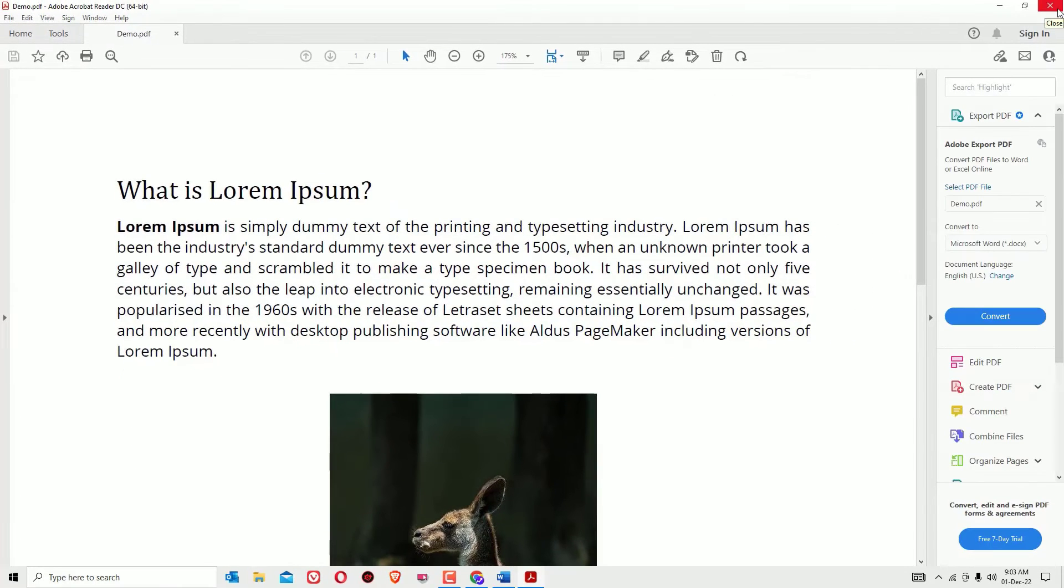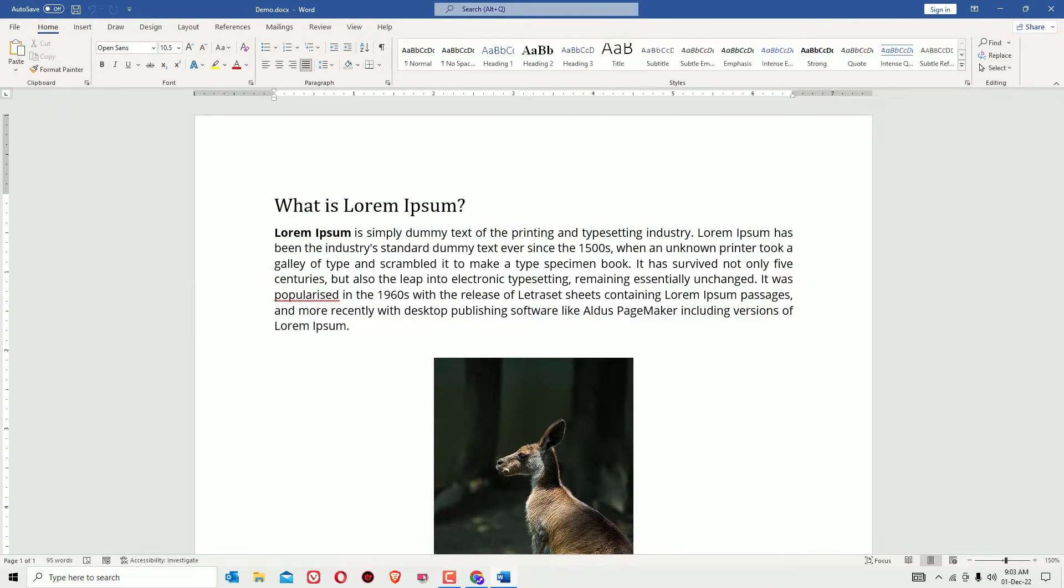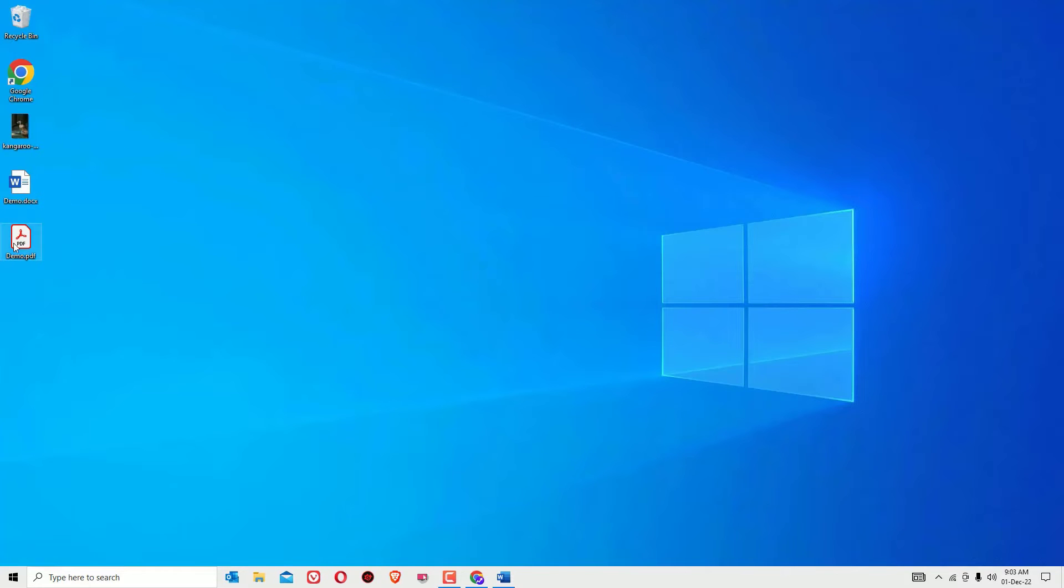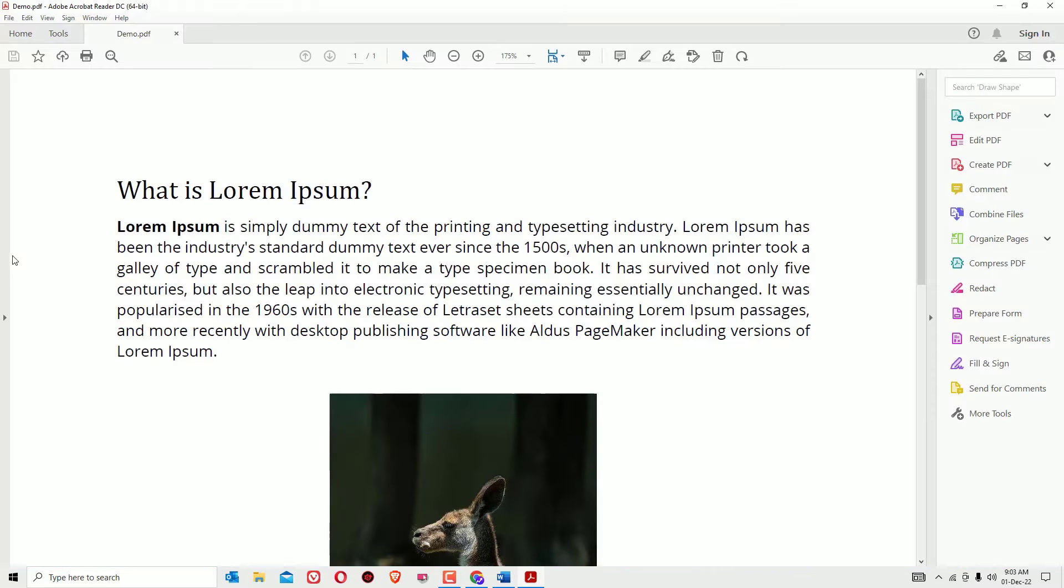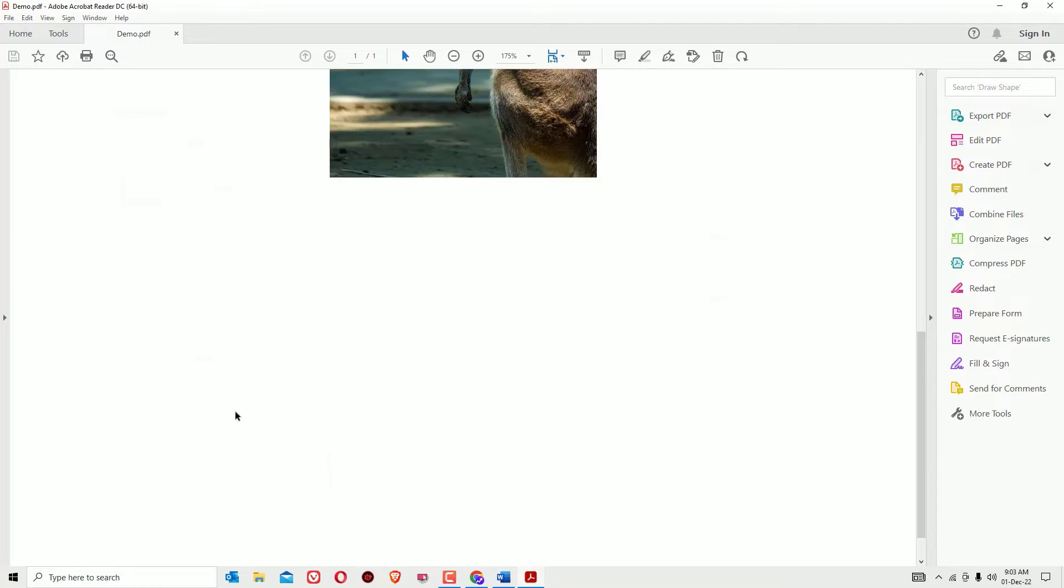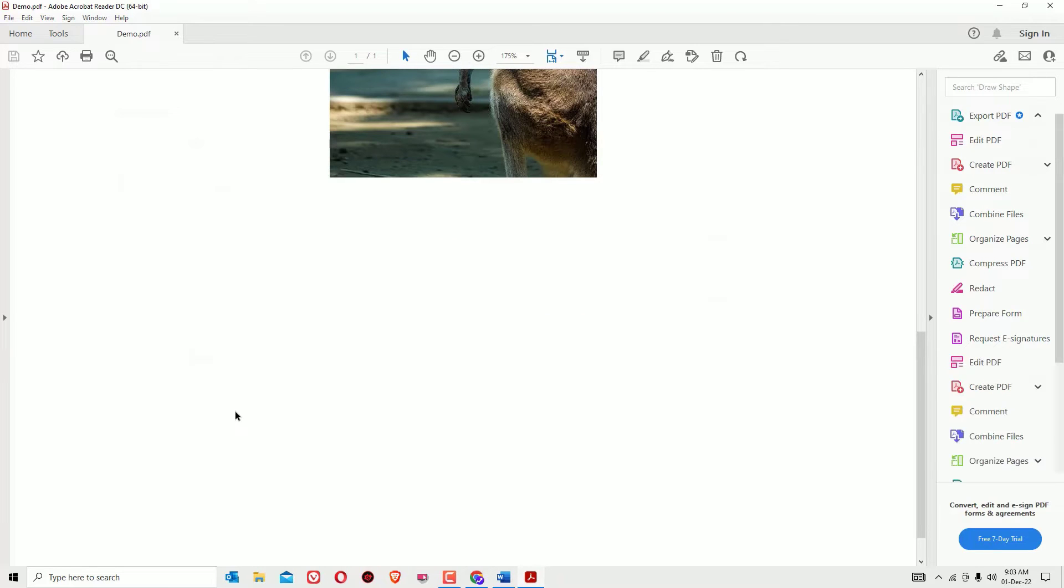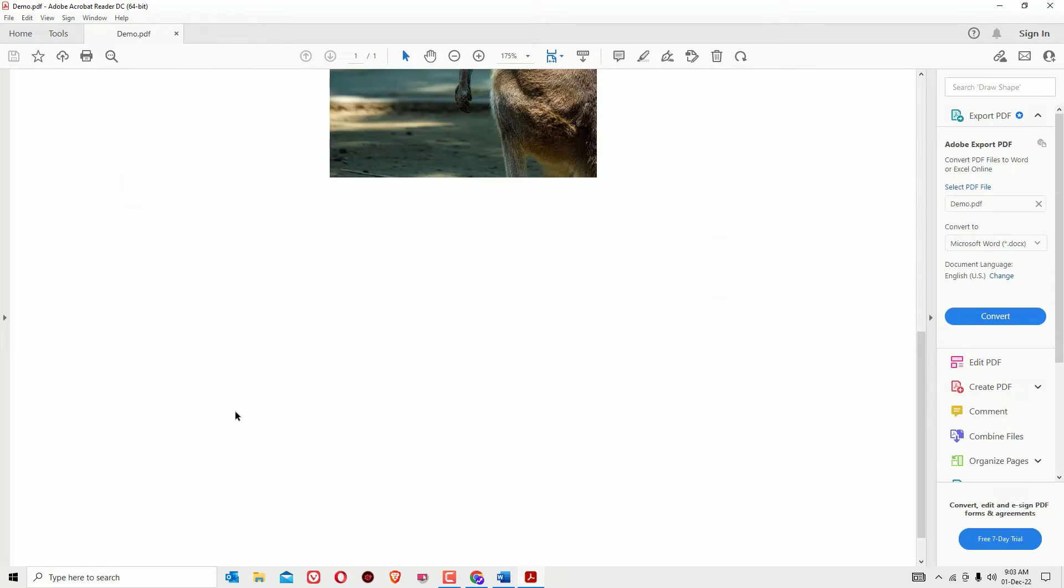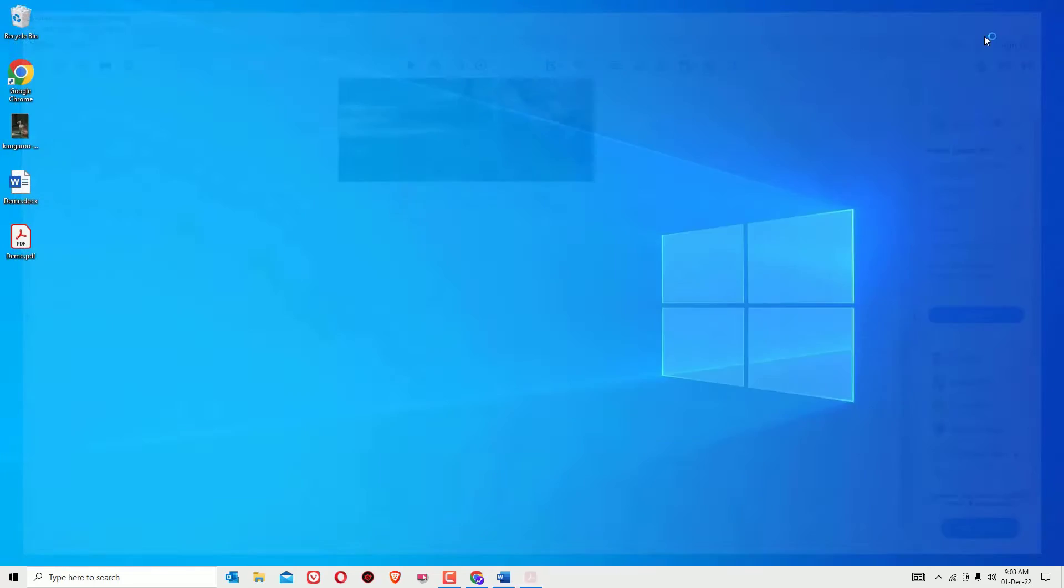Now we have successfully converted the Word file into a PDF document file. Let me show you on the desktop. Here you can see, let me open that. So this is the Word file which I converted to PDF file using Microsoft Word.